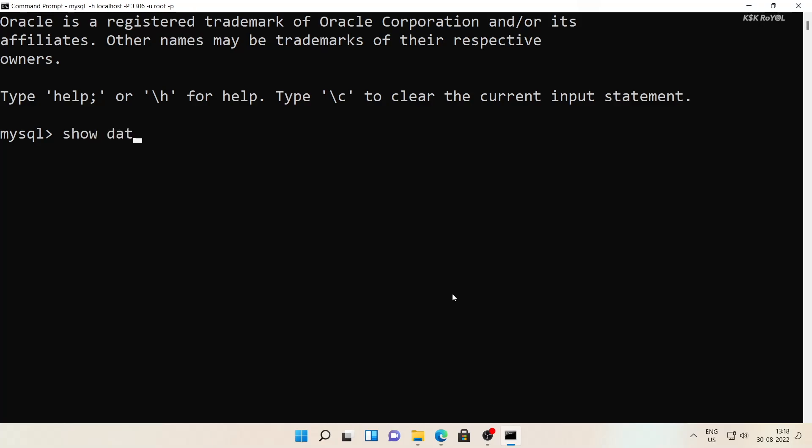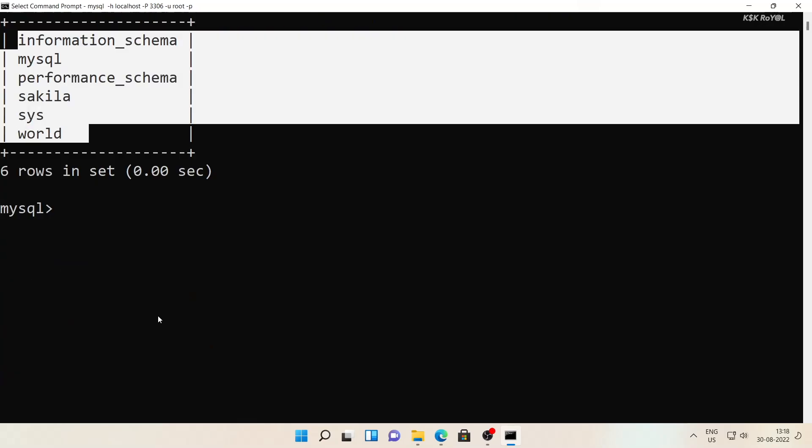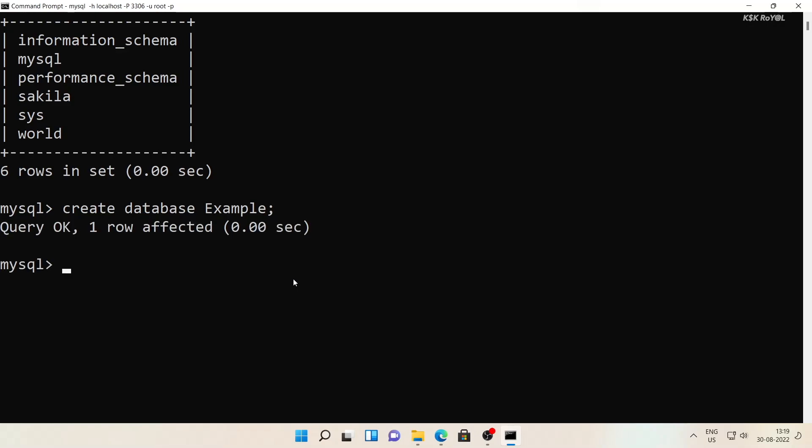Let's just query the databases by running show databases. Then let's try to create a new database. Type create database example. Then to connect to the example database, type this command.